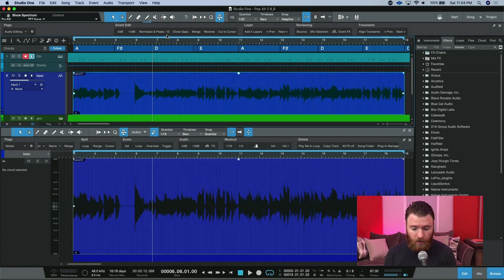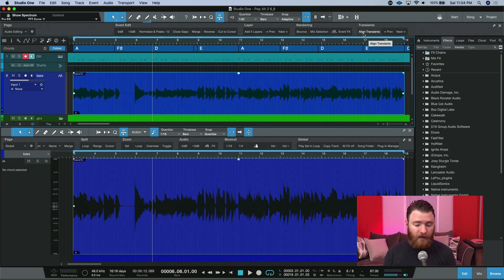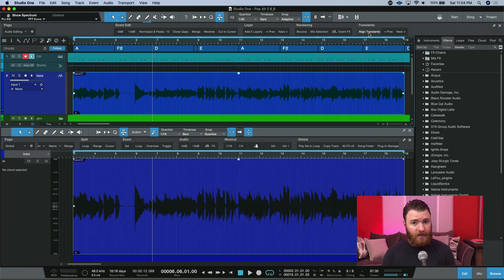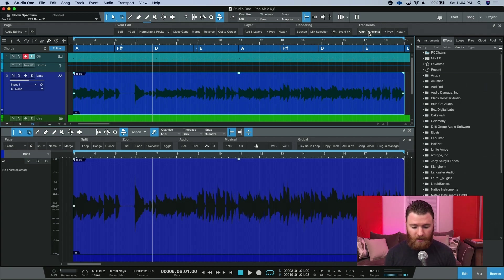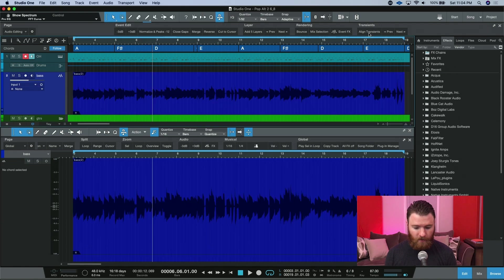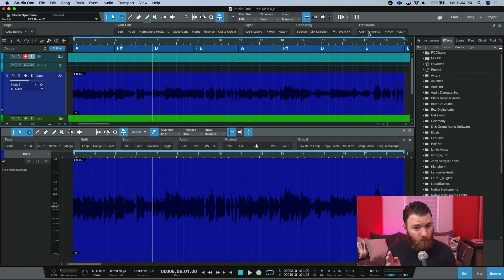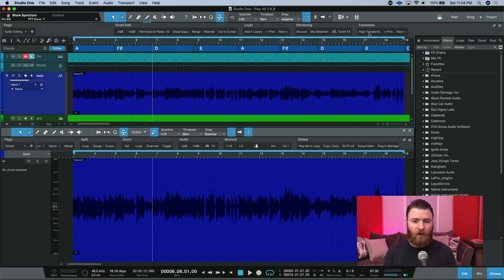Here's something really crazy. At the end here, under transients, we have align transients. For those users who came from Pro Tools, you're probably used to Beat Detective. This almost replaces Beat Detective. If we hit this with our bass guitar, you see it process. It went in, found our transients, clipped the notes, moved them to the grid, and then applied a crossfade and bounced the selection, all with one click.